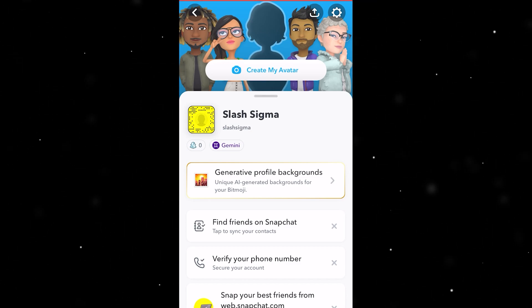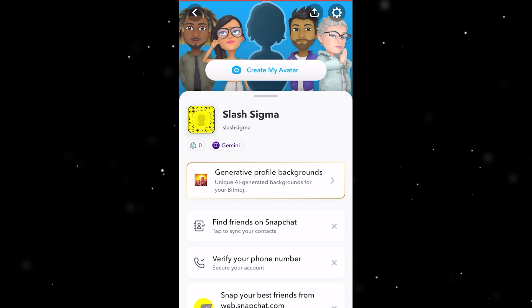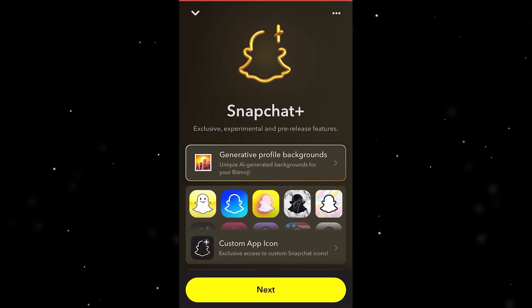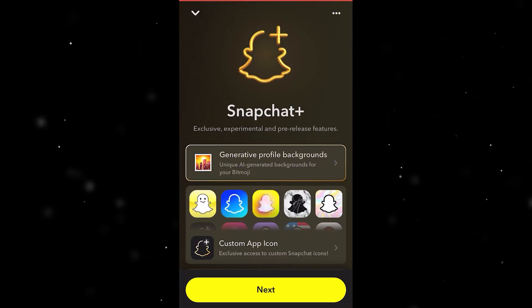Once you're on this page, you want to look for the bit that says generative profile backgrounds — go ahead and click on that and we will be taken to the Snapchat Plus page.